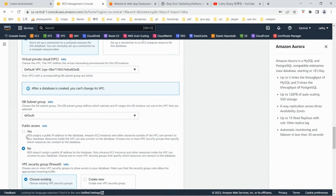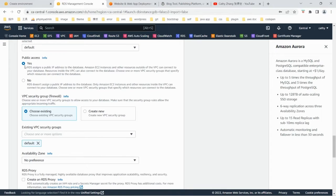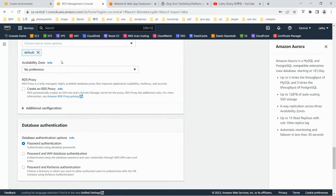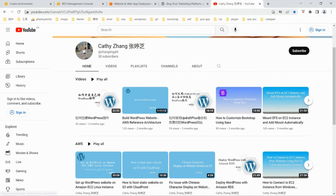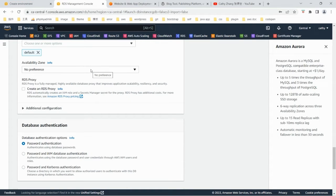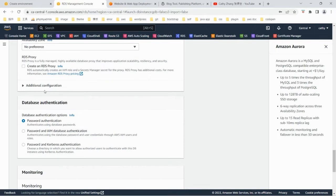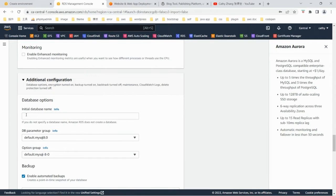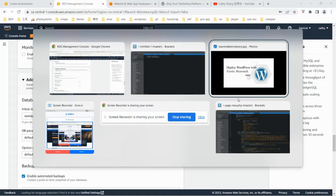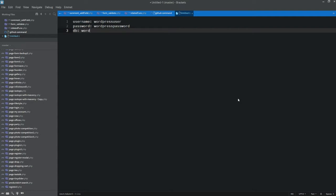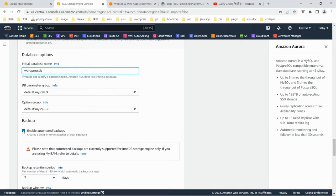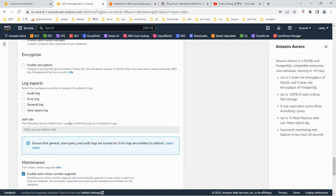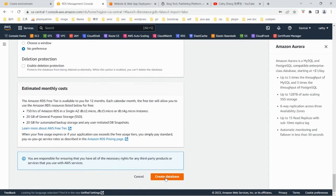I'm going to use the default settings for the VPC and subnet. Set public access to yes. For detailed setup of VPC, subnet, and security group, you can reference my other video. I'm only using the default VPC, subnet, and security group here, but later I'll make modifications. In additional configuration, set the initial database name to WordPress DB. Make sure to write down the username, password, and database name. I'm not going to use automatic backup since I'm only testing, so I'll disable those. Create database.